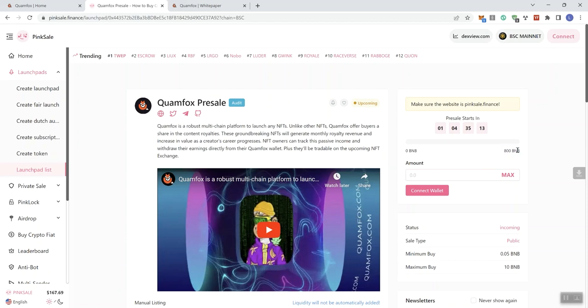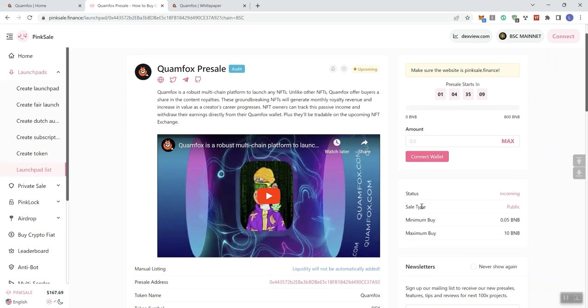The hard cap on this is going to be 800 BNB. We can see that the sale type is going to be public and the minimum buy is 0.05. The max buy, which is highlighted as a concern and red flag for me personally, is going to be 10 BNB. I do